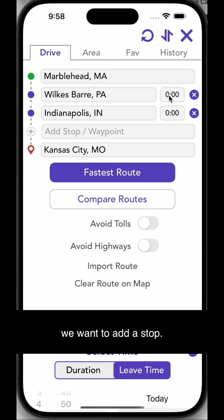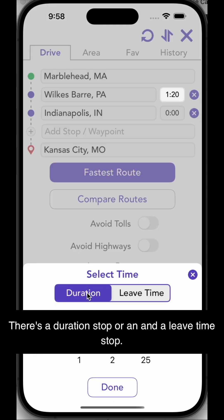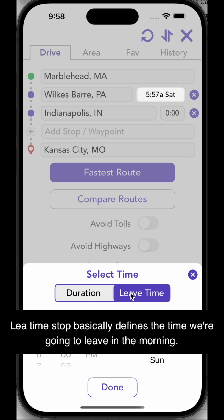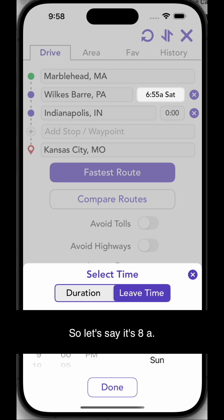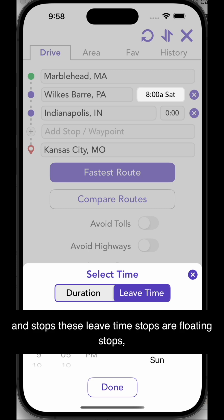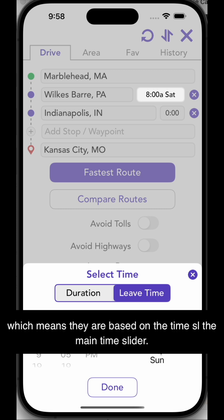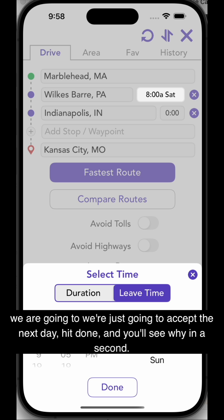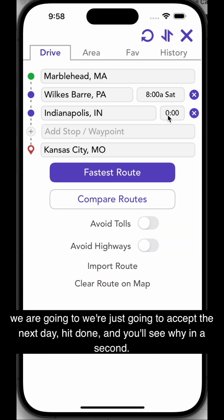We want to add a stop. There are two types of stops: a duration stop and a leave time stop. A leave time stop basically defines the time we're going to leave in the morning — let's say 8 a.m. Leave time stops are floating stops, which means they are based on the main time slider. Even though our trip is leaving on Sunday, we're just going to accept the next day. Hit done and you'll see why in a second.